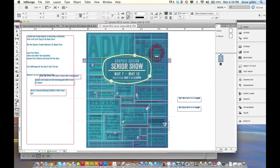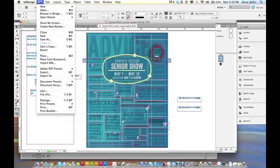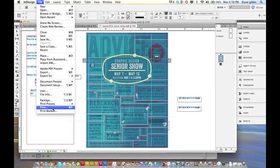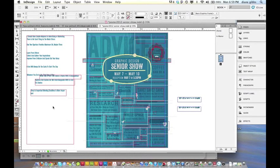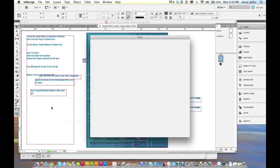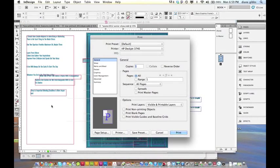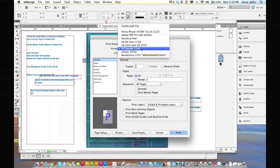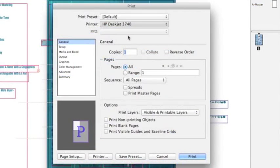You would go to Print, Command-P or Control-P on a PC, and I'm going to go and choose the phaser.